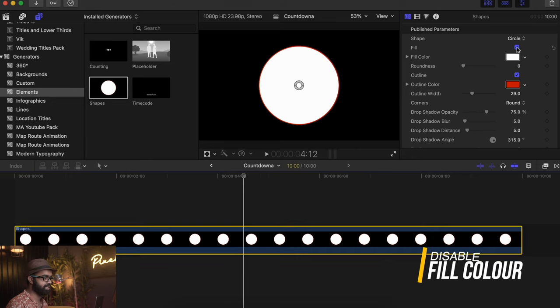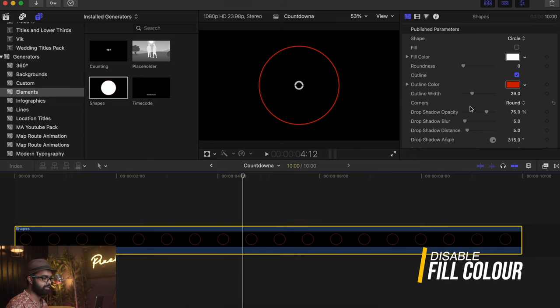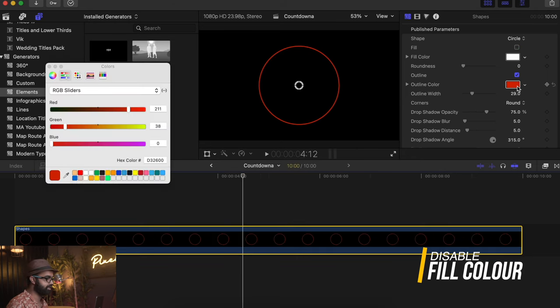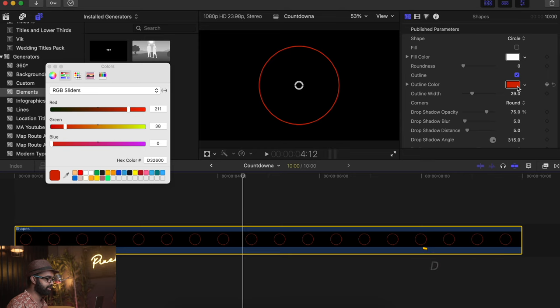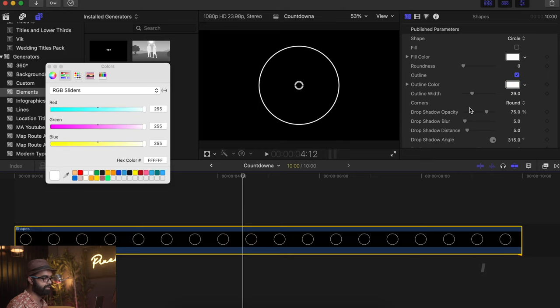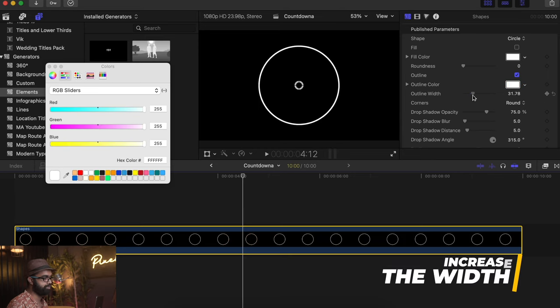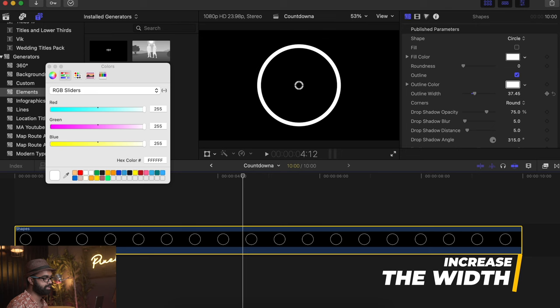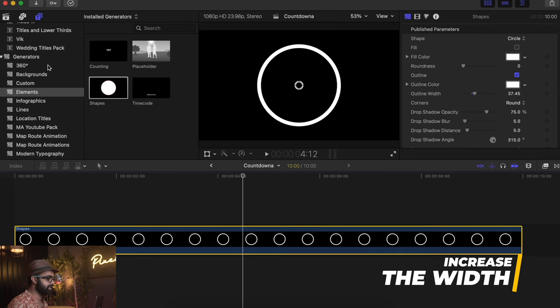All you have to do is disable fill color. This is the color which is going to be the round of the clock. Set this to white and increase the width just a little bit like this.